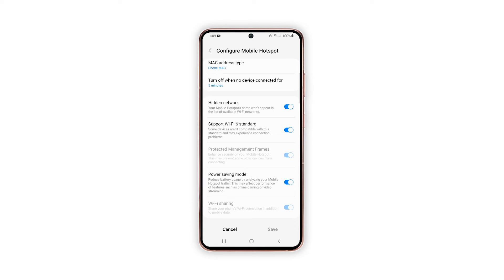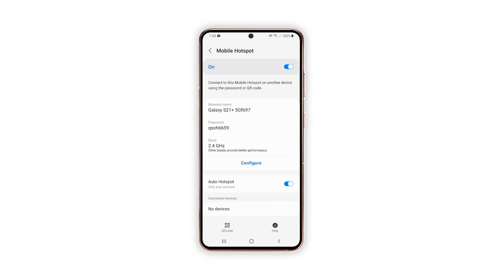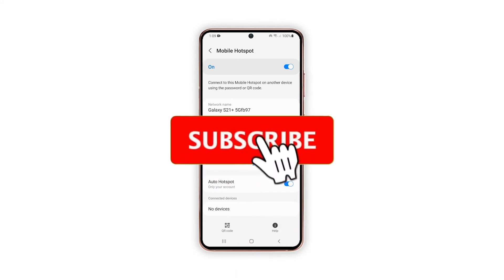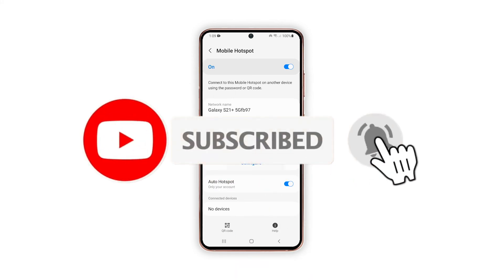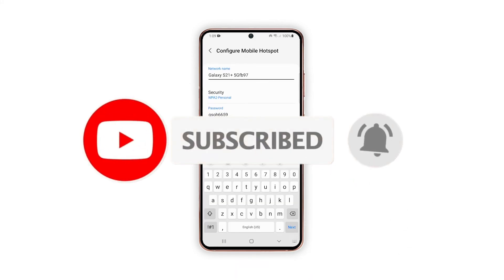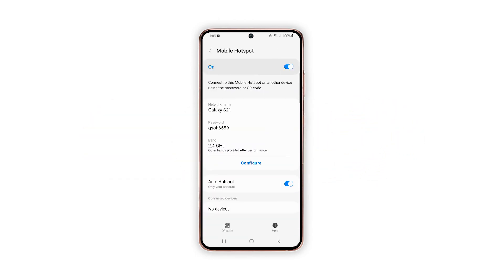Once you're done making necessary adjustments to the mobile hotspot settings, tap Save. You can now let your other devices connect to the network you just created, and that's how you share your internet connection on a Galaxy S21. We hope that this guide can help you — please support us by subscribing to our channel and enabling notifications. Thanks for watching.